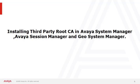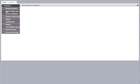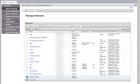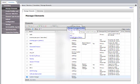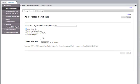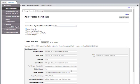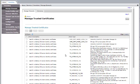Next we need to install the Third-Party Root CA in Avaya System Manager, Session Manager, and GeoSystem Manager. To install the Third-Party Root CA, go to Inventory, Manage Elements, select System Manager, More Actions, Manage Trusted Certificates. Click on Add and choose the file which is your Third-Party Root CA. Once you select the file, click Retrieve Certificate and you should see your Third-Party Root CA. Click on Commit and it will install for all the Trust Stores for System Manager. Click on Done.